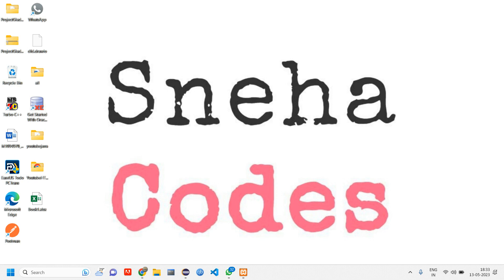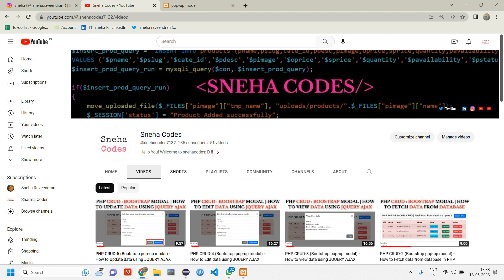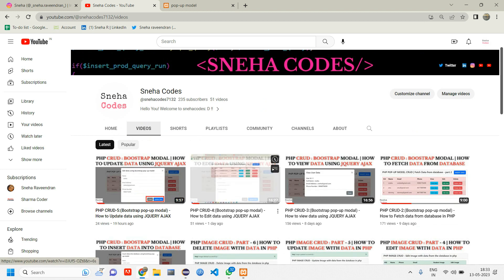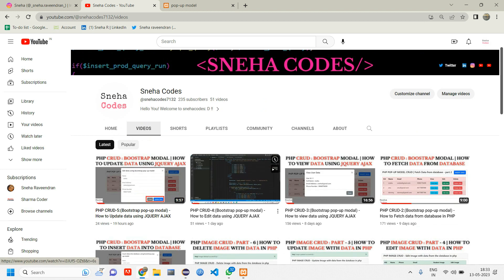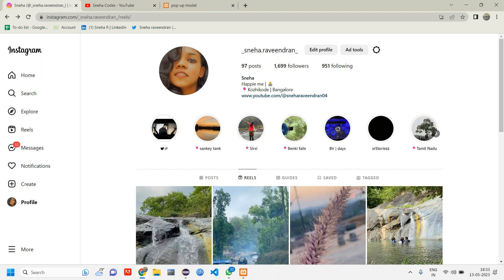Hey everyone, welcome back. In this video we are going to see how to delete the data. Before getting started with the video, if you are new to this channel, do subscribe and hit on the bell icon so whenever I upload a new video, you will be getting a notification on it. Do follow me on my Instagram page as well. Let's get started.